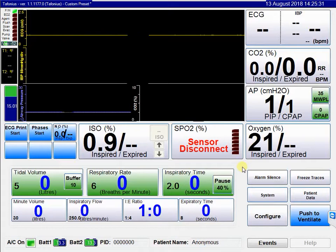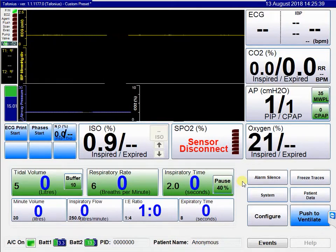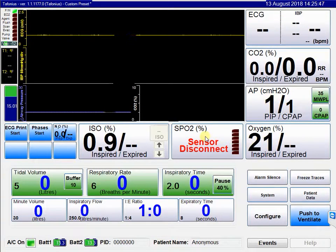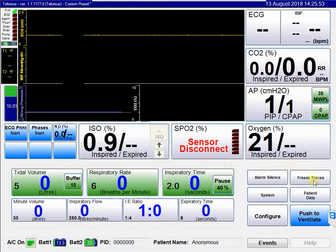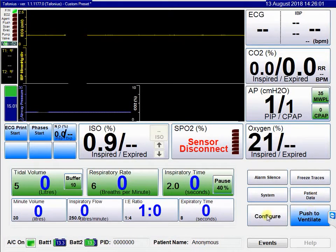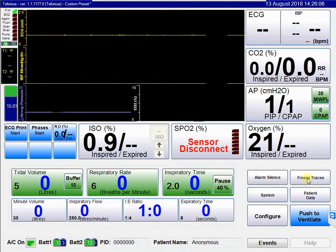When presented with the Tofonia screen, we have a number of regions of buttons. We have the green user control or ventilate buttons, the parameter buttons — ECG, CO2, AP, oxygen, SpO2, and ISO — and the setup buttons in the bottom right corner, which include alarm silence, freeze traces, system, patient data, configure, and the push to ventilate button. This video will describe the action and uses of the setup buttons.